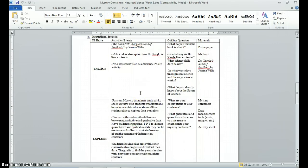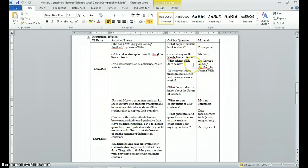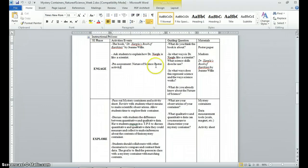Now we look at the 5E template itself. We start with engage — this is where we get students excited about the topic and do a pre-assessment activity. Here I chose to read a book titled Dr. Zargo's Book of Earthlets to get students excited, and I ask guiding questions such as: What do you think the book is about? In which ways is Dr. Zargo like a scientist? What science skills does he use? I also included a pre-assessment activity to find out students' prior knowledge and experiences with nature of science, so I can gear instruction toward their needs and interests.